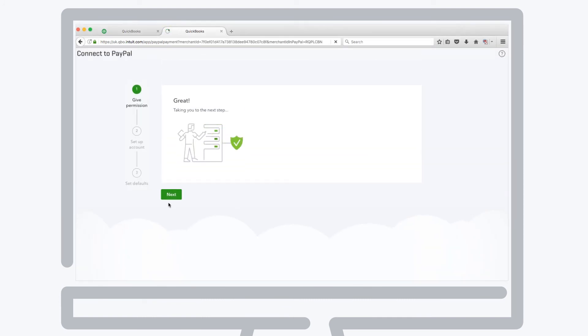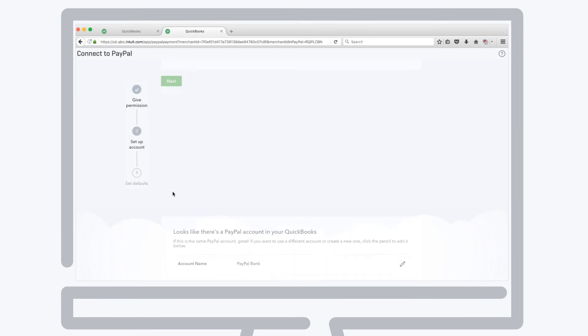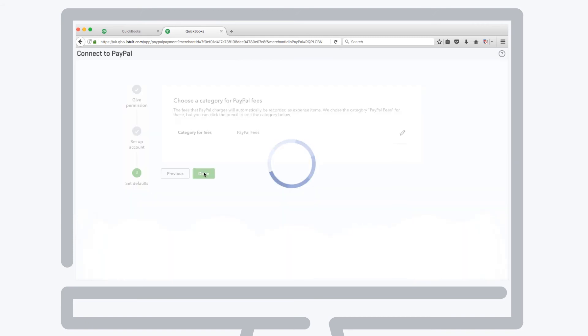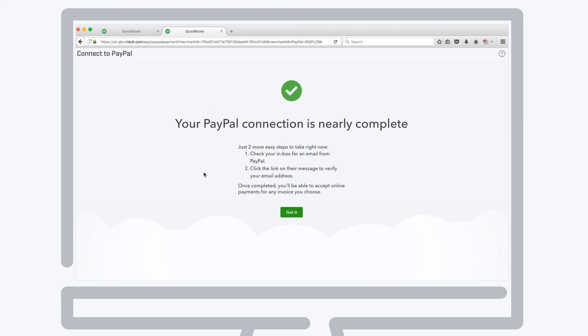The default sections are PayPal bank for your funds and PayPal fees for your PayPal transaction fees. Lastly, head to your email account to verify your email address, and you're all set to start accepting card payments directly from your QuickBooks invoices.